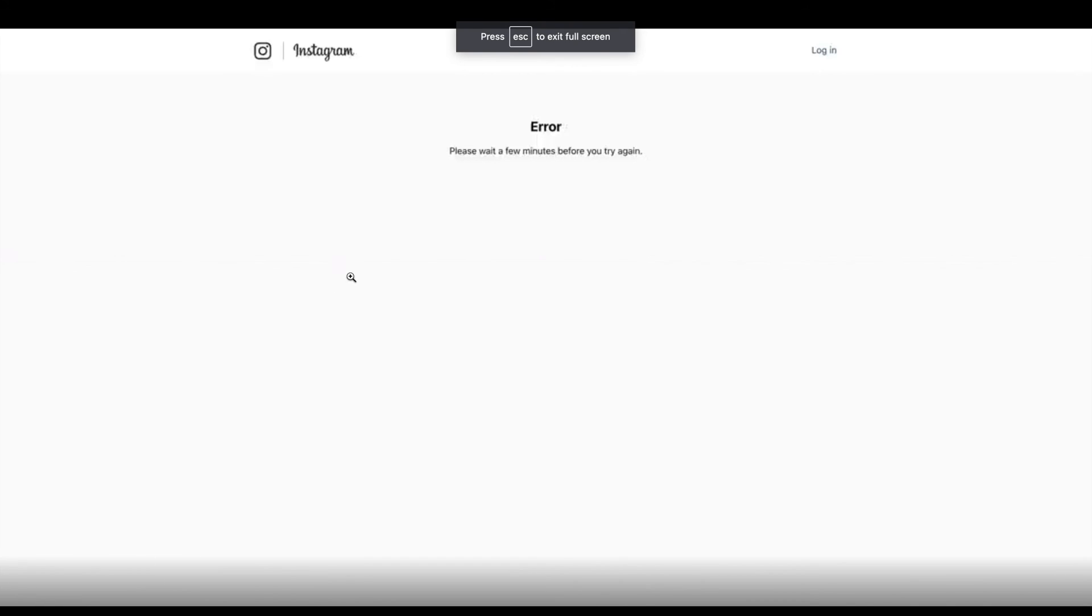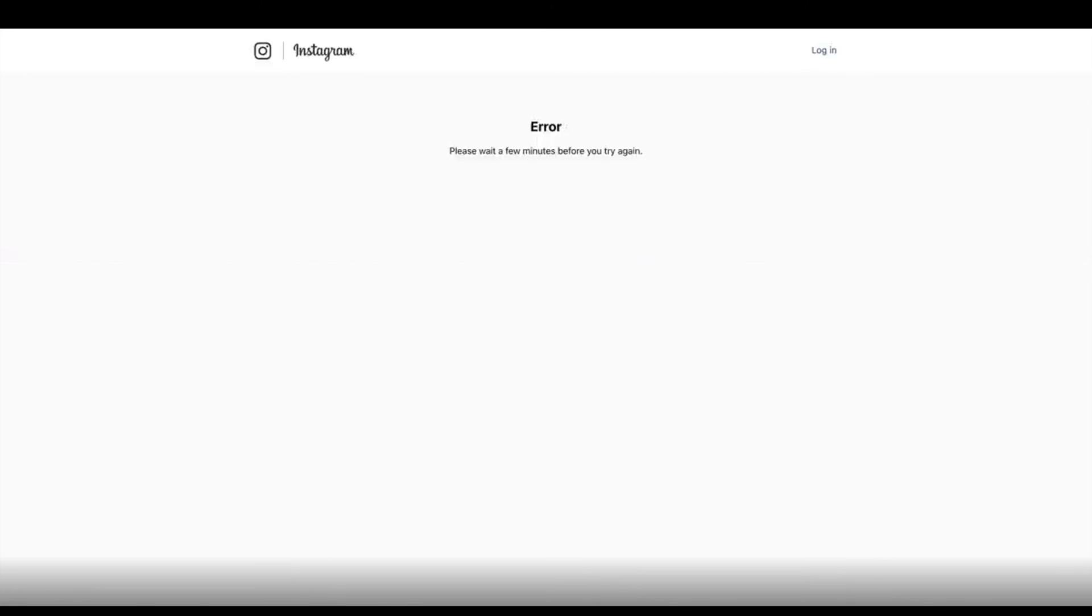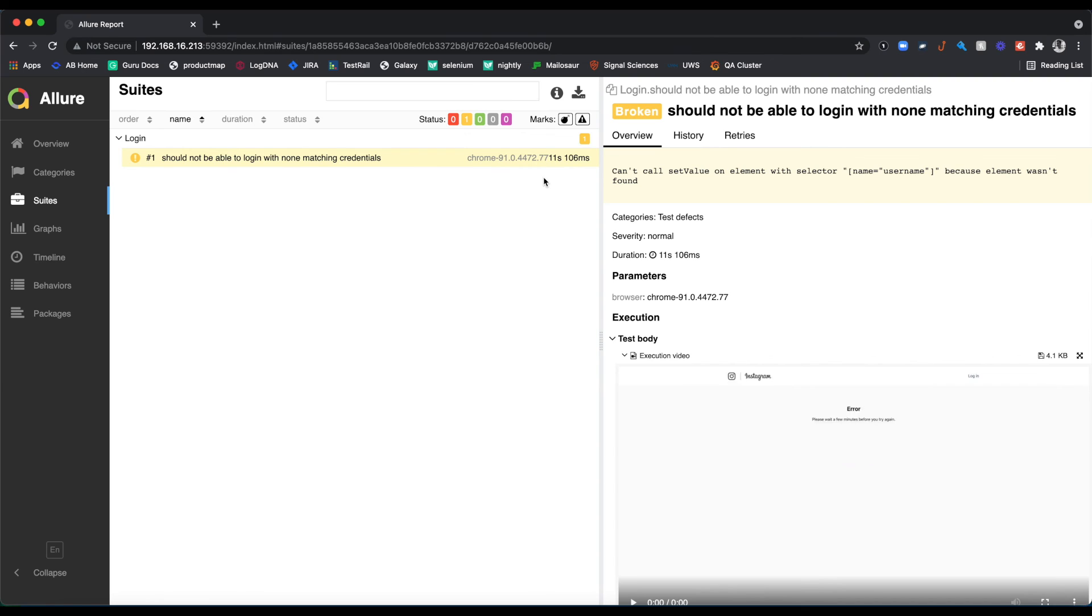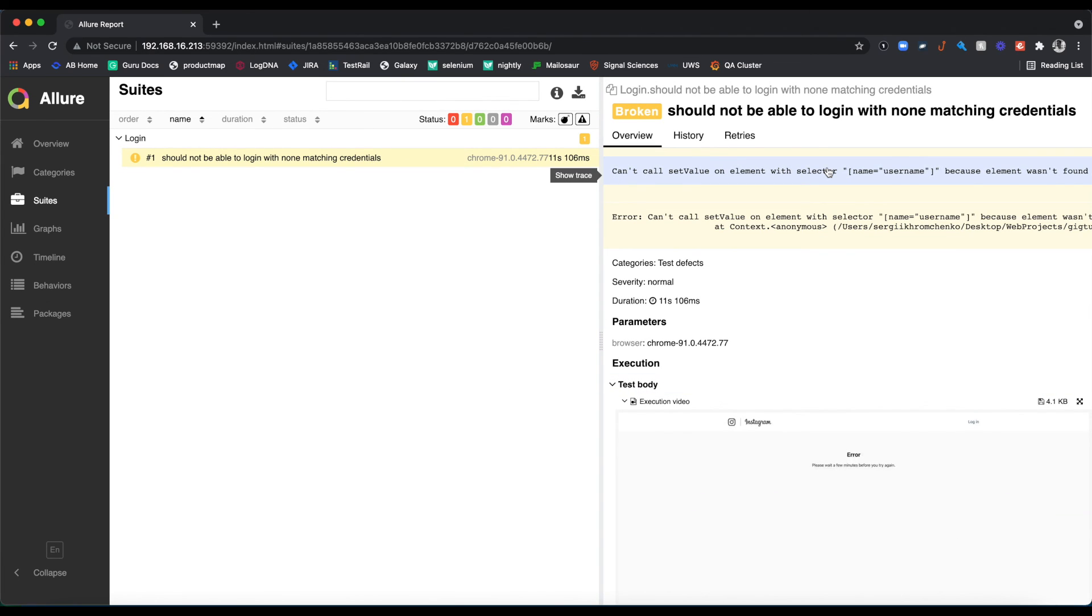Okay, Instagram error. Please wait a few minutes before you try again. As soon as we navigated to Instagram, it gave us this error. At least we know what is going on. And we also can see that this selector wasn't found.